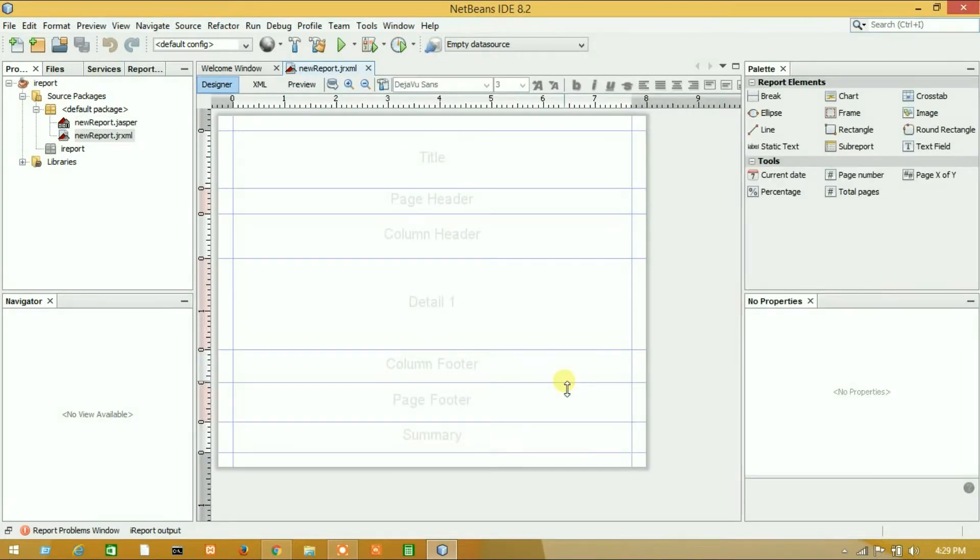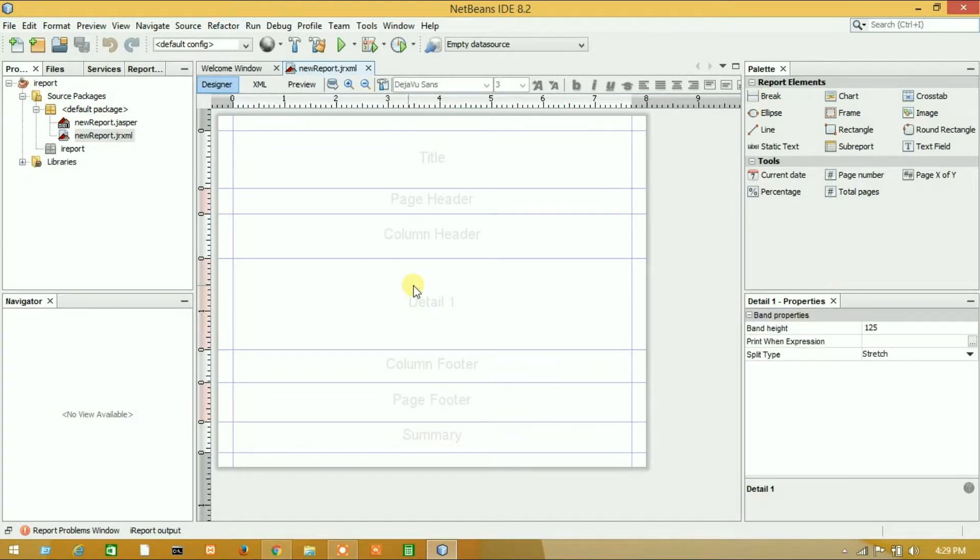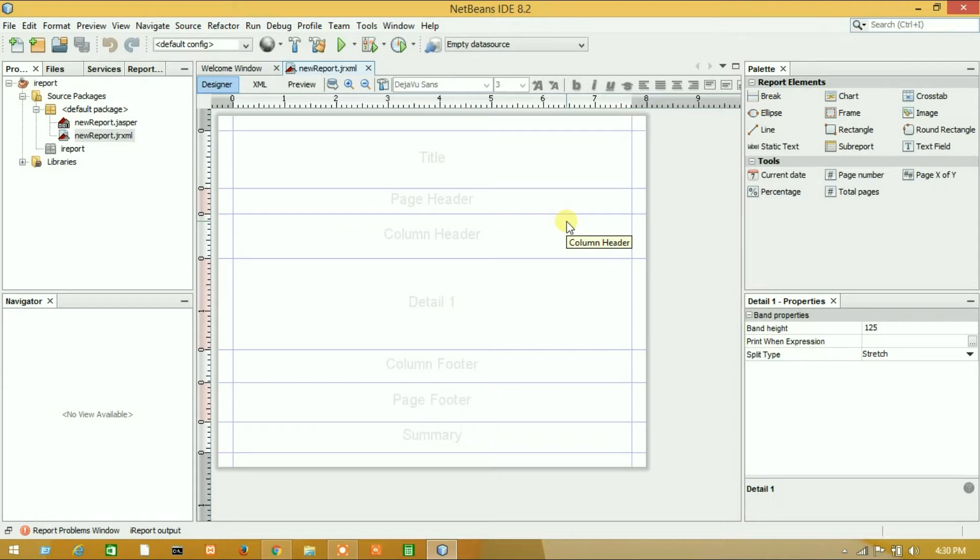Here is our report designer. This is blank on our report. In our next video tutorial I will show you how to create a simple report and I will show you how to create a data source. Thank you so much, please like, share, comment and subscribe.